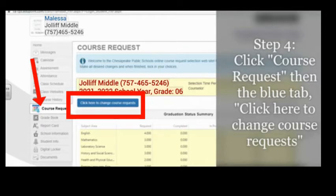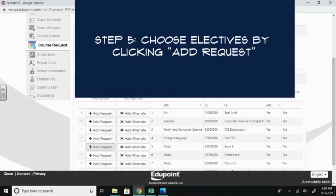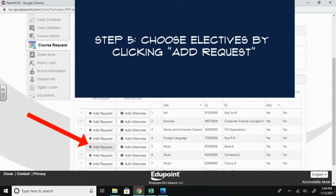Next, you will be selecting your elective choices by choosing the Add Request button here. If you would like to choose a music, you will only be selecting one elective course. You will choose either Band, Orchestra, or Chorus.